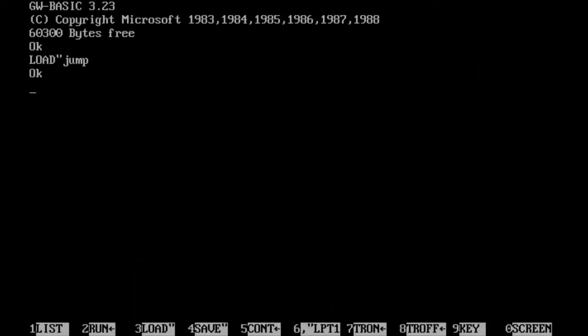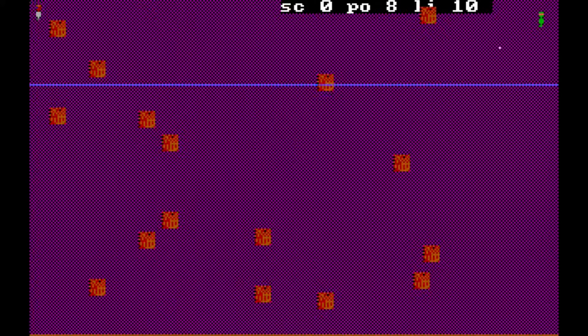G'day everyone. Today we're going to take a look at a game named Jump. Jump is a game I made when I was about 12 or 13 years old and it's an important milestone in game development for me, mostly because it's the first game that I made that used bitmap graphics.